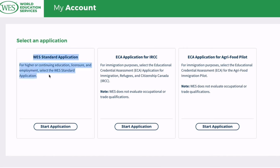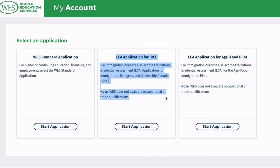First of all you need to create an account on the WES website and start a new application. You have to select the different evaluation packages that best suits your need. For the purpose of this tutorial I'm going to be choosing the ECA application for IRCC. You have the other one which is ECA application for Agric food pilot, but we'll be going with the middle one here highlighted.